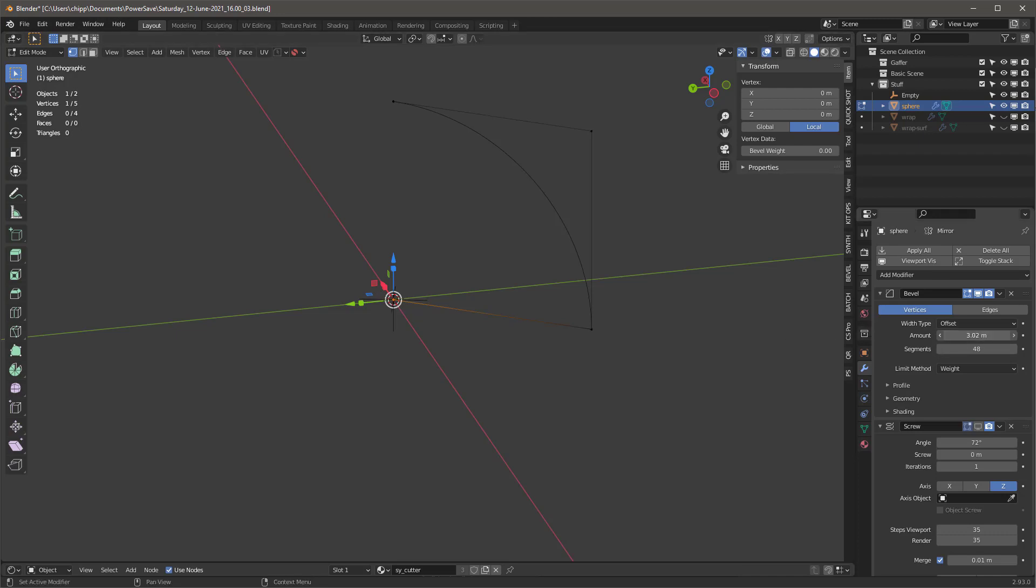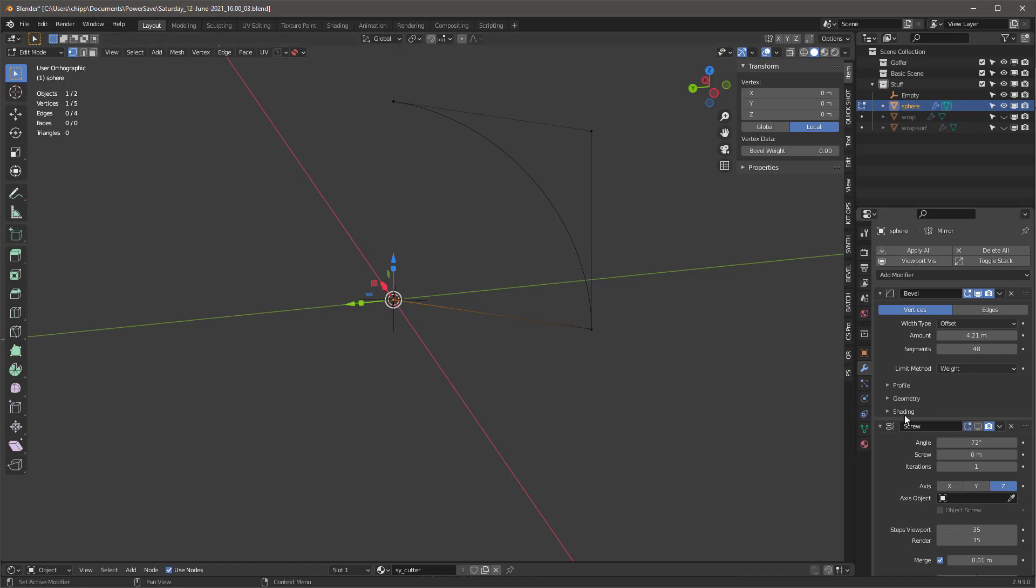And so when I turn on the bevel, it's going to give me this, this is a big bevel and I've got 48, so I can adjust the numbers as I want. This number just needs to be higher, higher than that. So whatever it needs, it just needs to be high enough. So it's that, and then I'm using the weight mode on vertices and that's going to give me that.